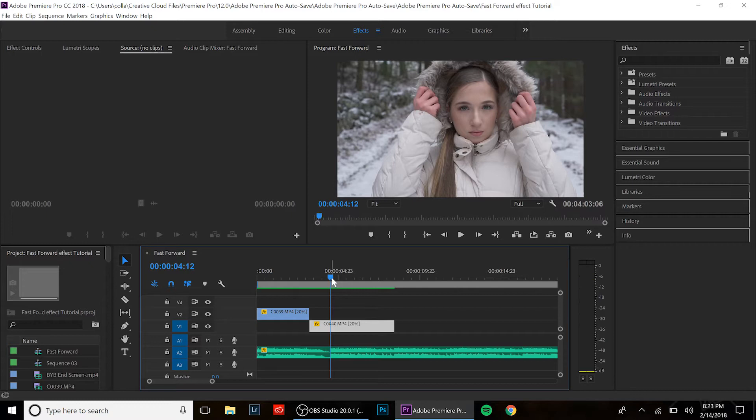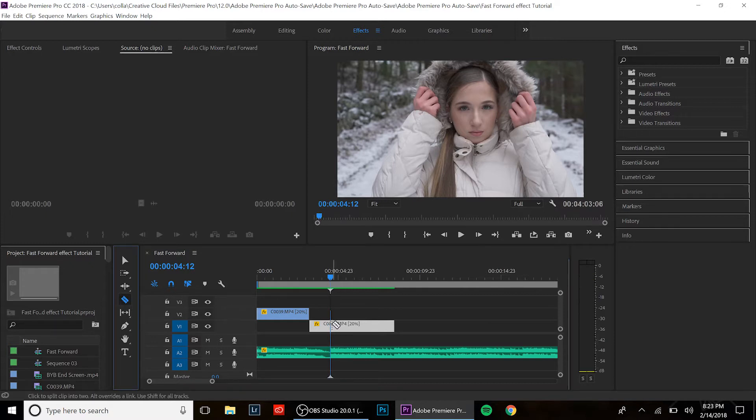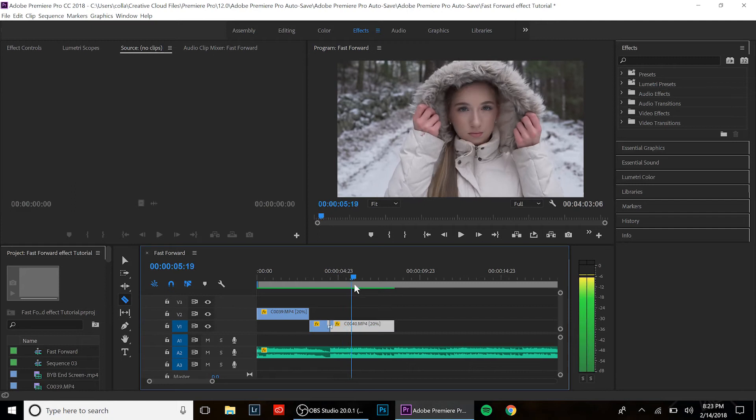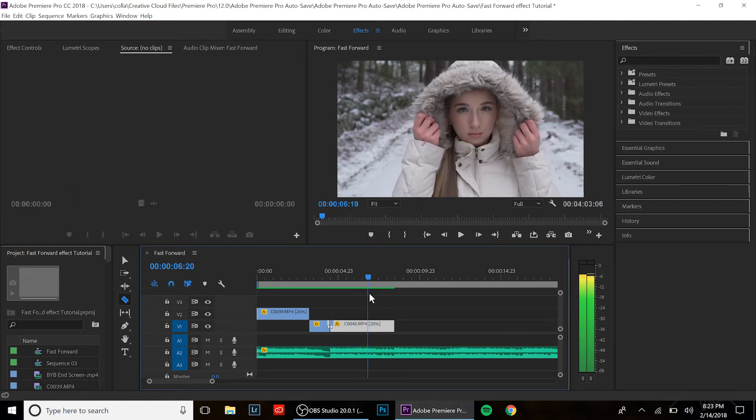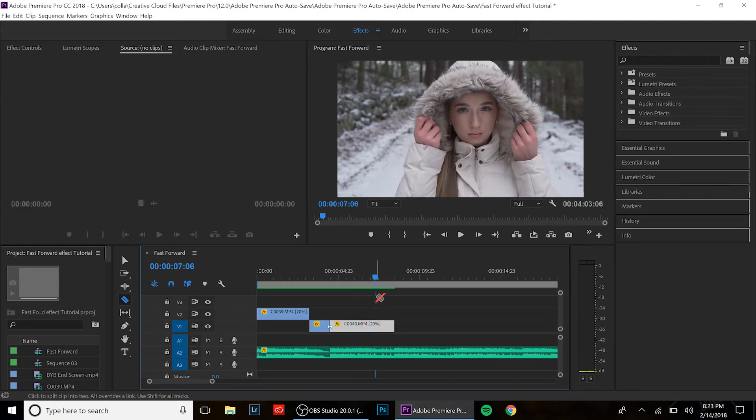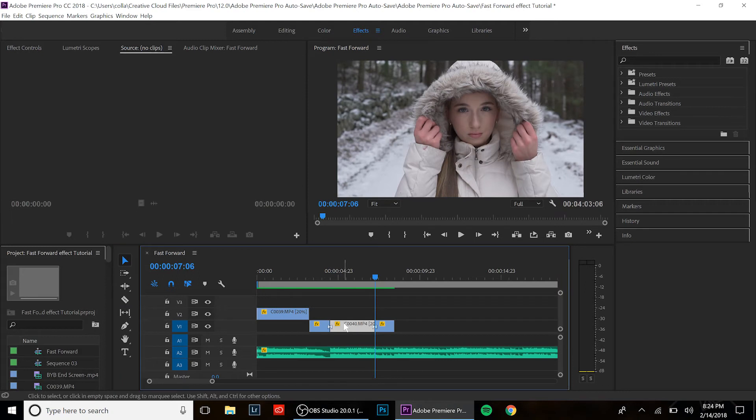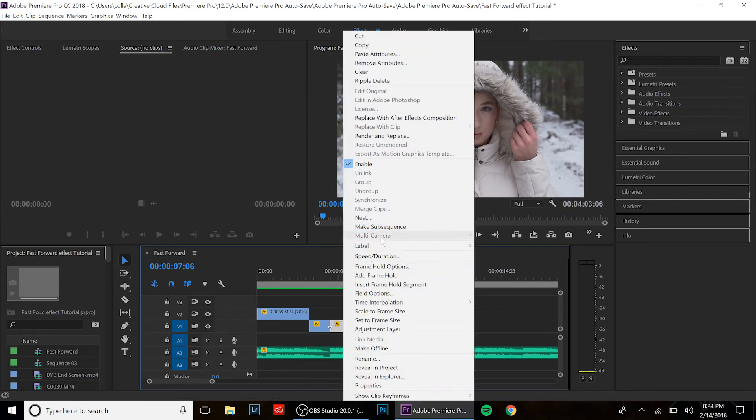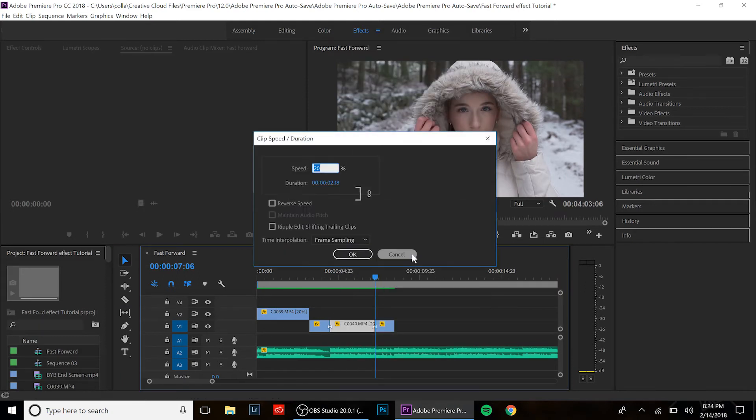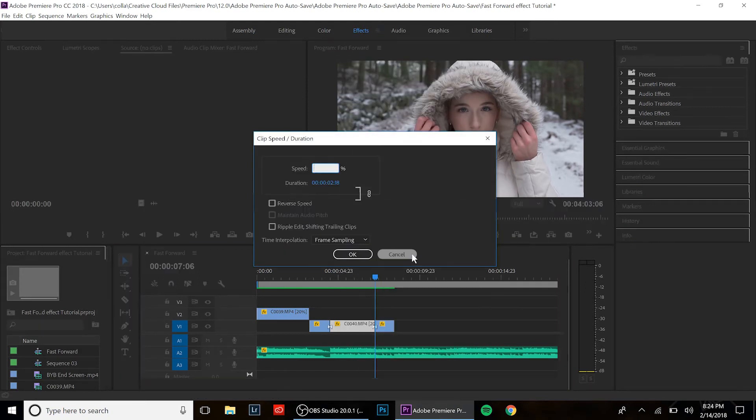For this speed ramp effect, we are going to go to the drop of the song. We're going to cut it, and then we are going to take a selection, how about this much, and we're gonna change the speed to 200%. We're gonna leave the rest of the clip at 20%.